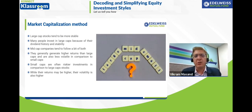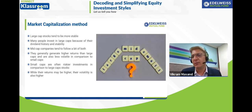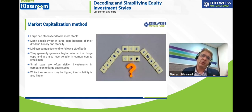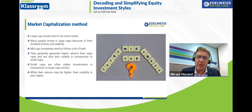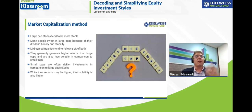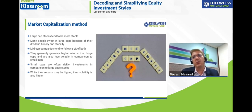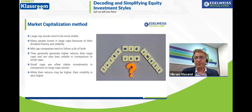Mid caps have some stability and dividend history but have exhibited better returns over the long term compared to large caps, though they are more volatile than large caps and less volatile than small caps. Small caps are riskier in terms of investment decisions. While small cap returns have historically been higher over the long term, the volatility is also higher.